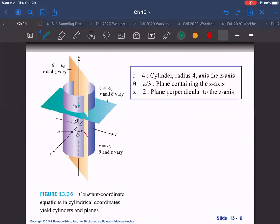As you move around in cylindrical coordinates, theta defines a plane that goes around the z-axis as you go through all the theta values. Different radii give you a cylinder, and the z-axis gives you a plane at that angle. So you have the intersection of those things — a cylindrical sleeve and two planes.